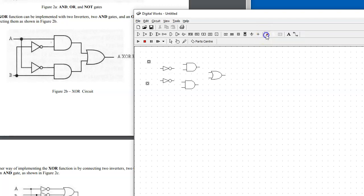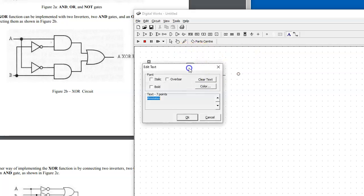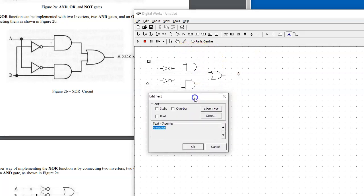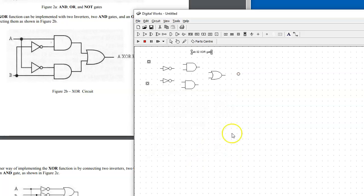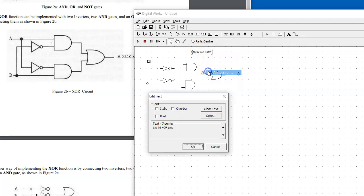We also have this LED indicator which helps to distinguish and make visible the outcome in the output. This annotation is very helpful. We can click somewhere in this workspace and specify that this is laboratory exercise 2, exclusive OR gate. We can change the font to enlarge it.